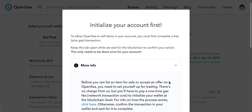That's how you initialize your account, and again this only needs to be done once for your account. I'm just not sure — I haven't used OpenSea to sell stuff yet — so this is just my overview. Leave your thoughts in the comments below.